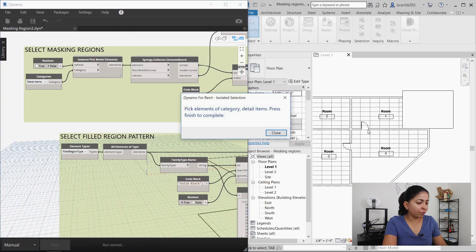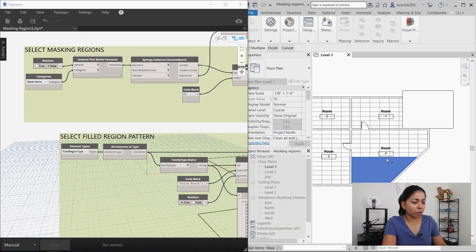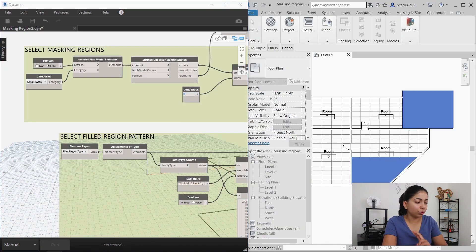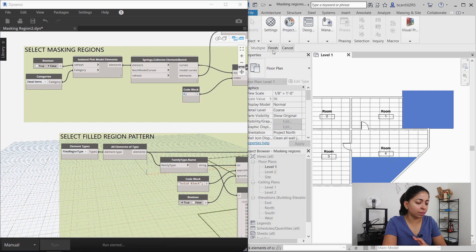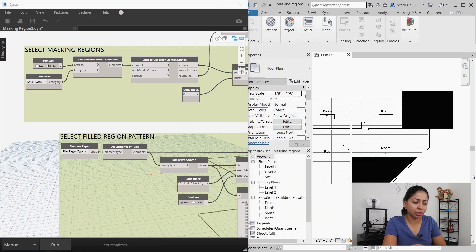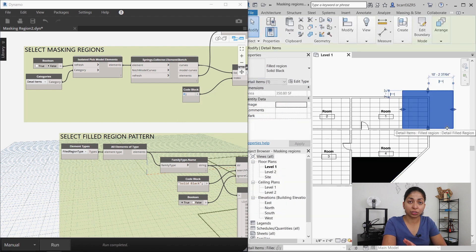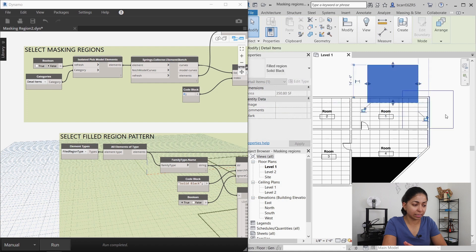I'll then create a new delete element node and I'll use the masking regions as an input to that node. So when I refresh this script and run it again, what should happen is that two new solid black fill regions should be created and the original masking regions should be deleted, which is what happened.